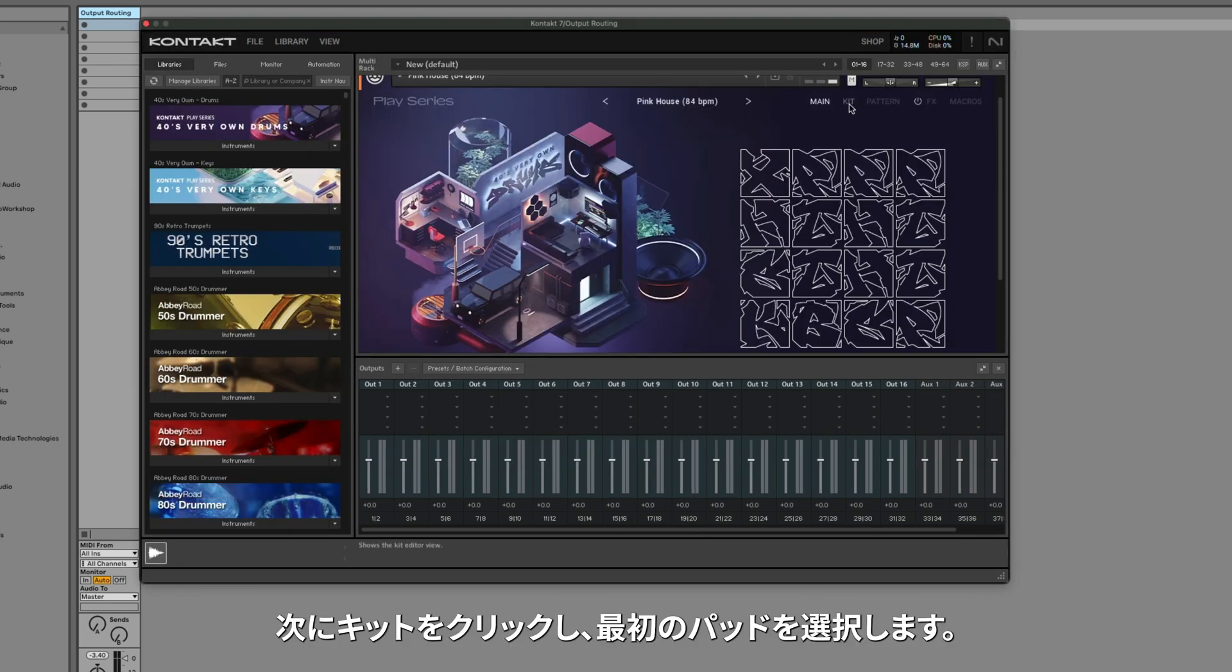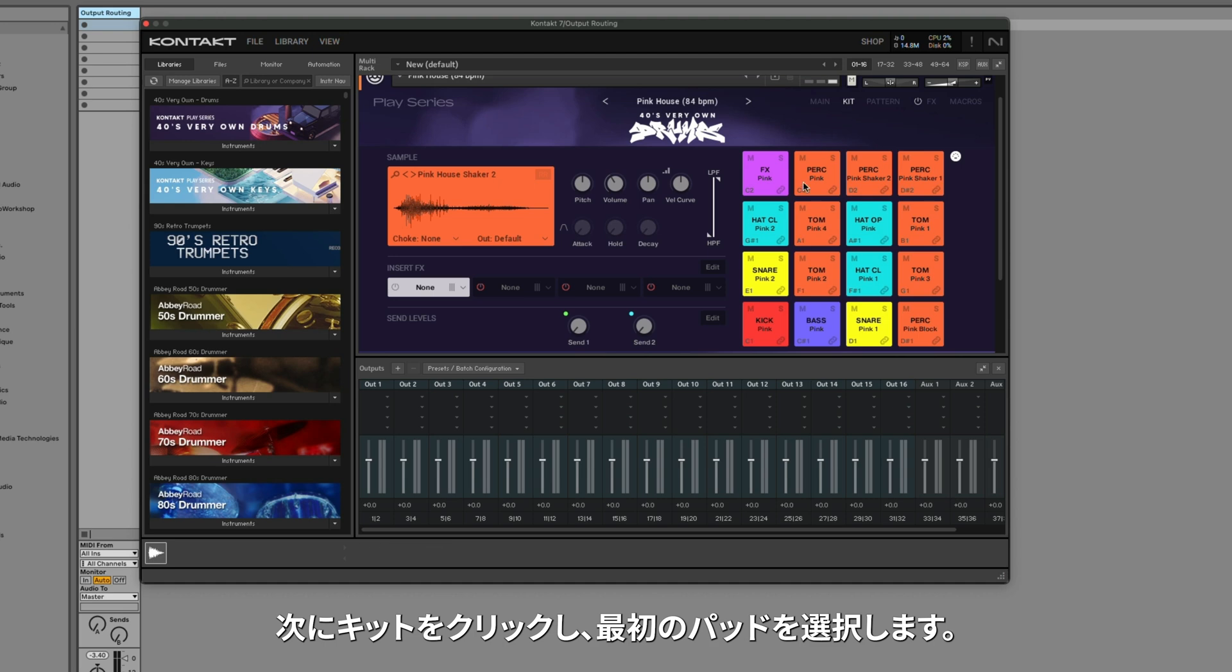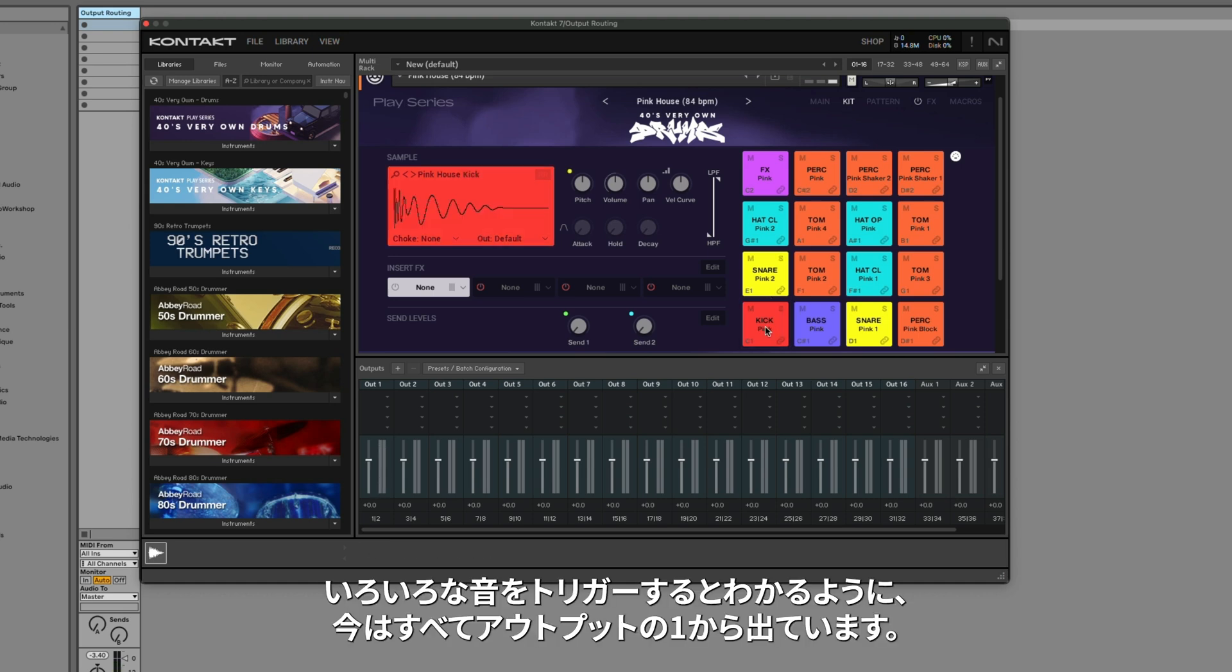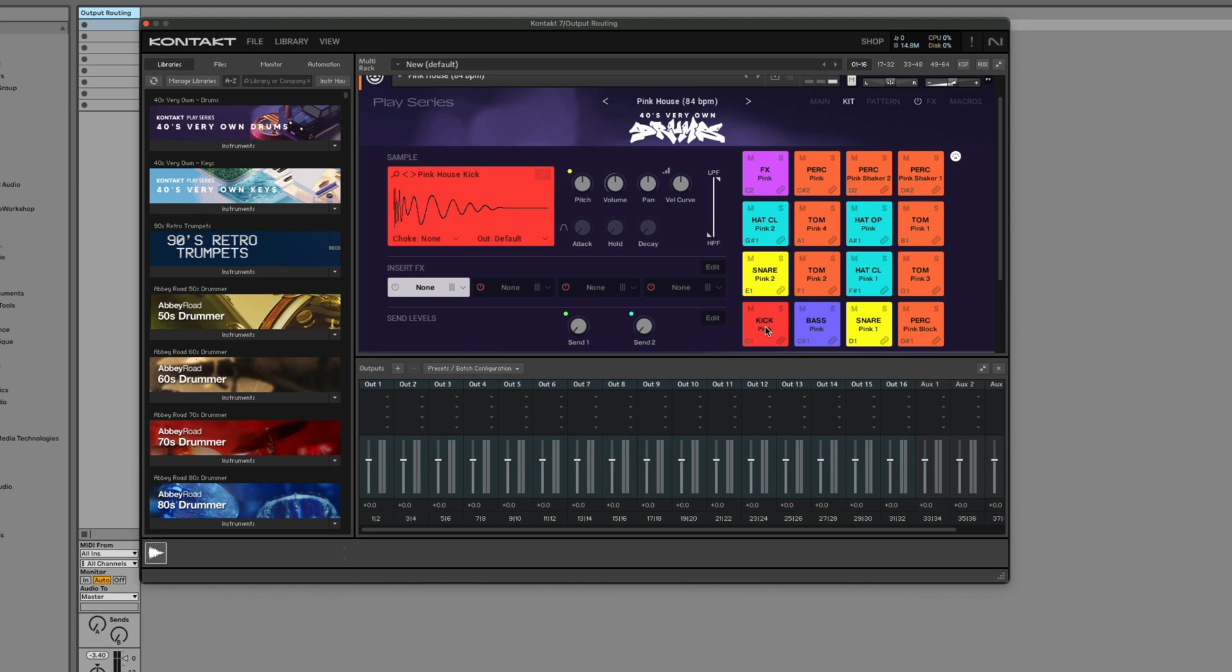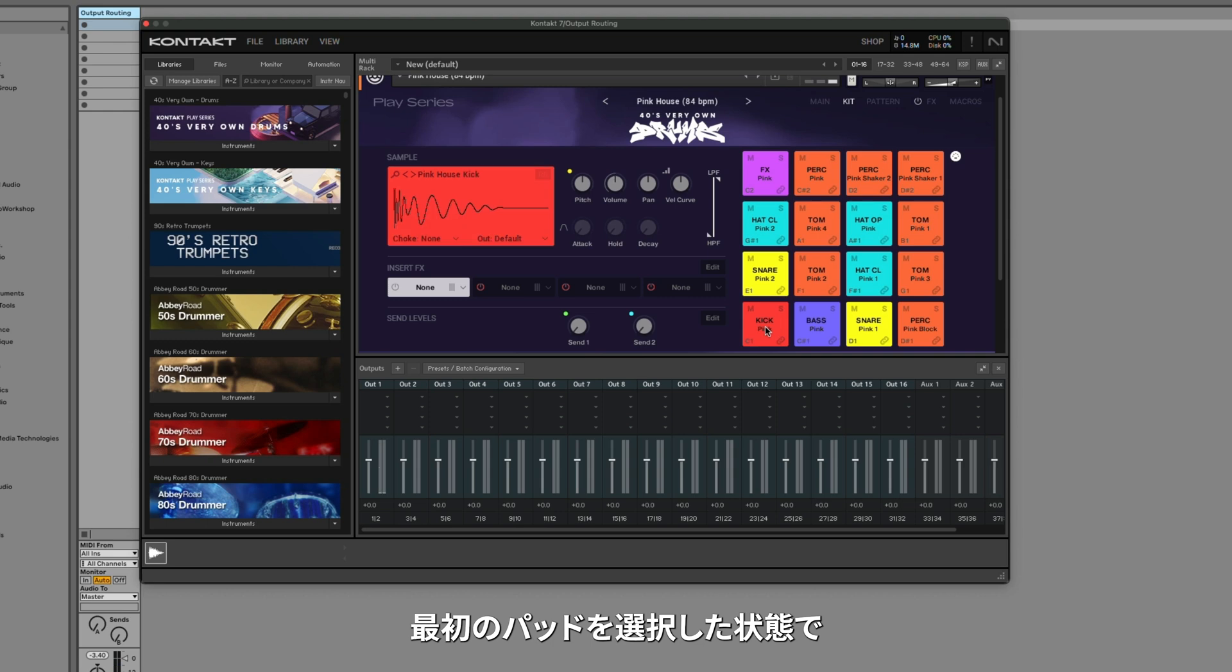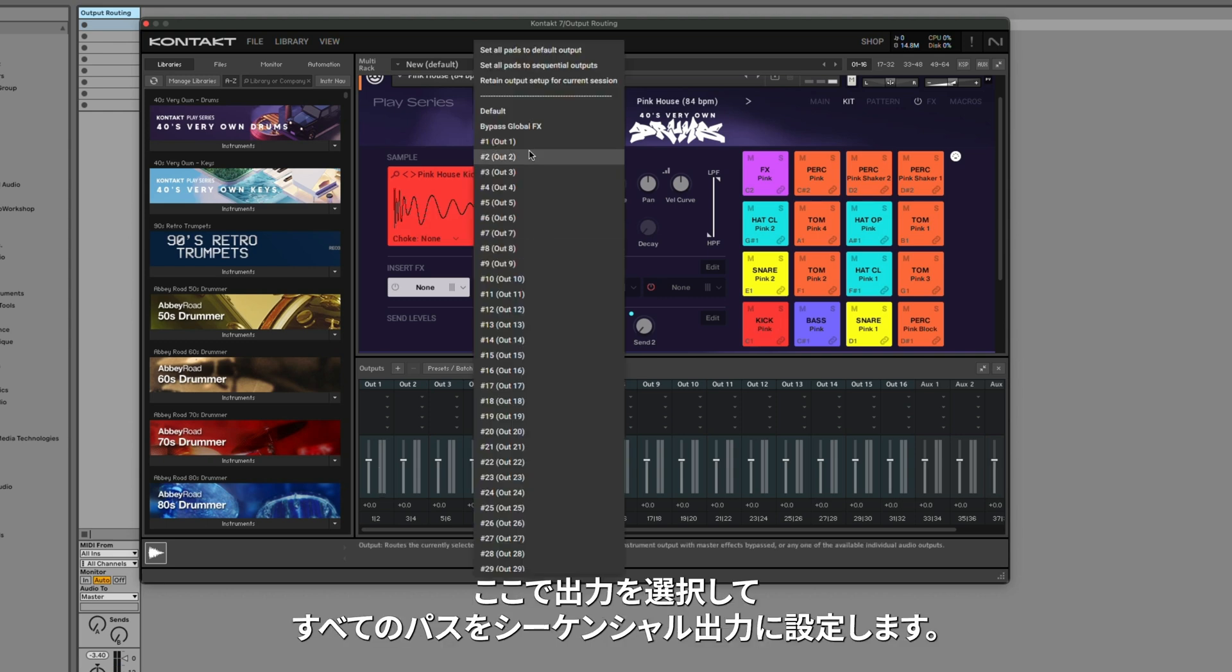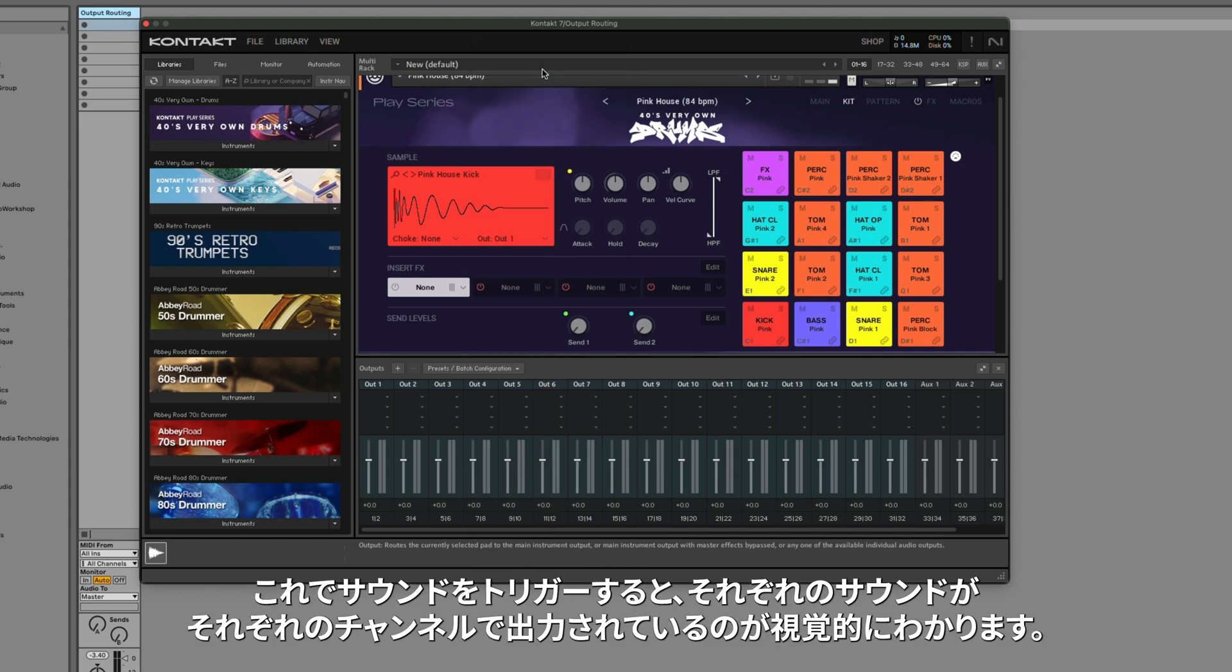Next, we'll click on Kit and select the first pad. You can see when I trigger different sounds, everything right now is coming out of Output 1. With the first pad selected, I'm going to go to Output here, and select Set All Pads to Sequential Outputs. Now when I trigger the sounds, we can visually see each sound is outputting on its own channel.